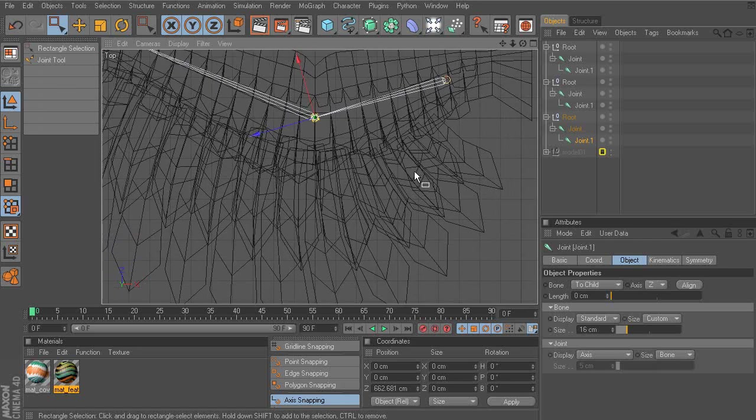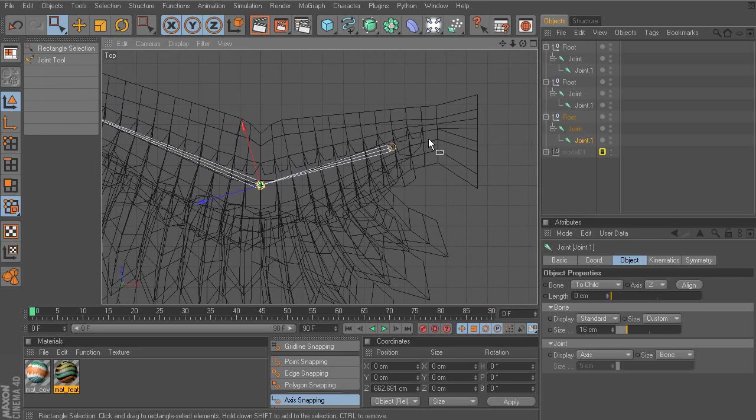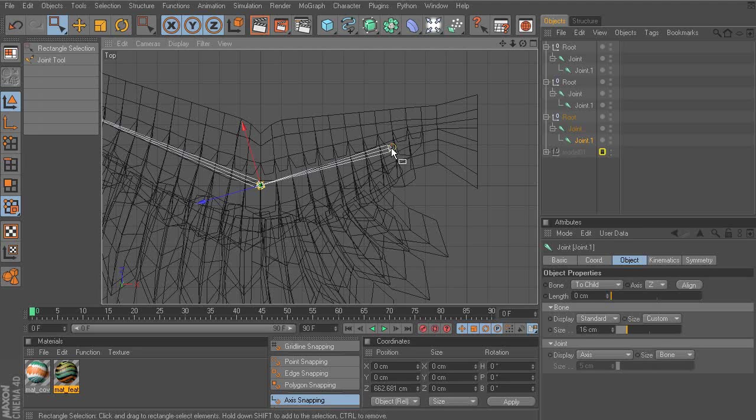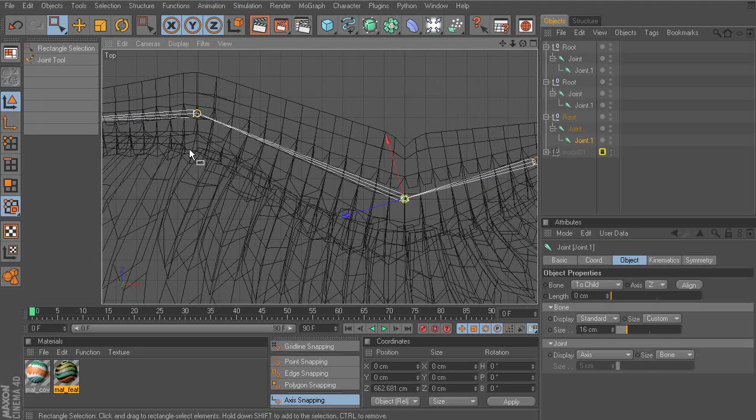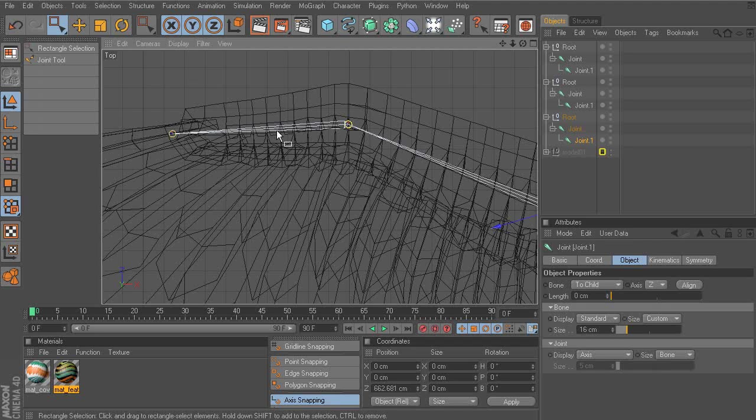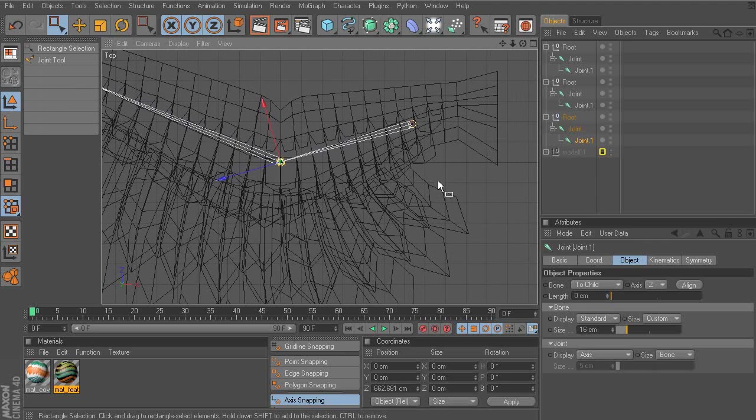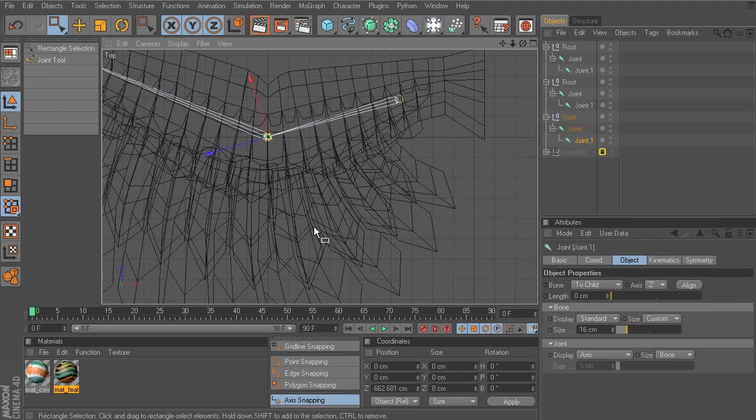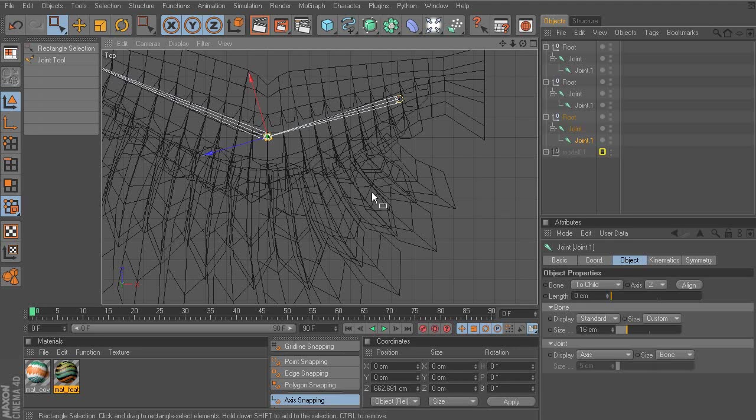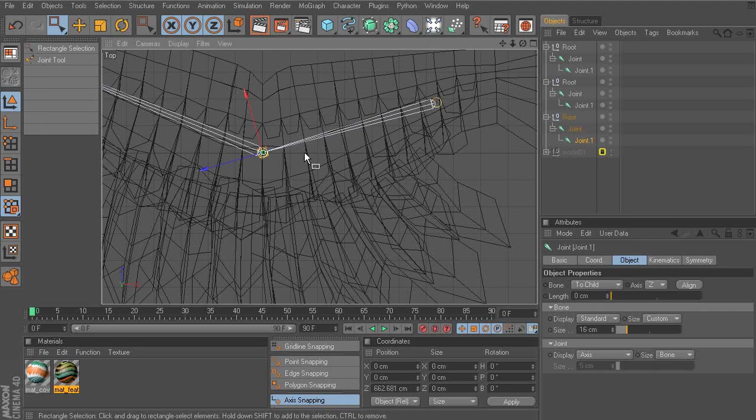Alright, so at this point, we're ready to go ahead and start segmenting our joints. What we basically want to do is take a look at the amount of feathers we have to determine how many times we'd like to segment each chain. So for instance, this first root, we're going to segment this about four times.